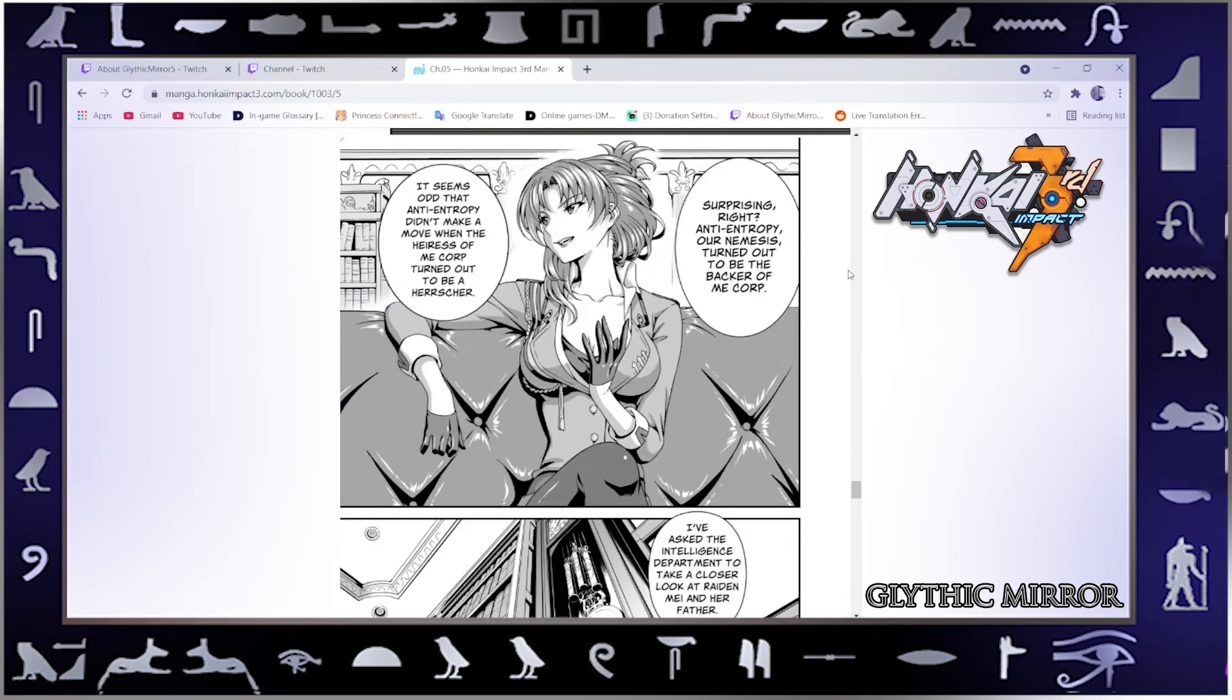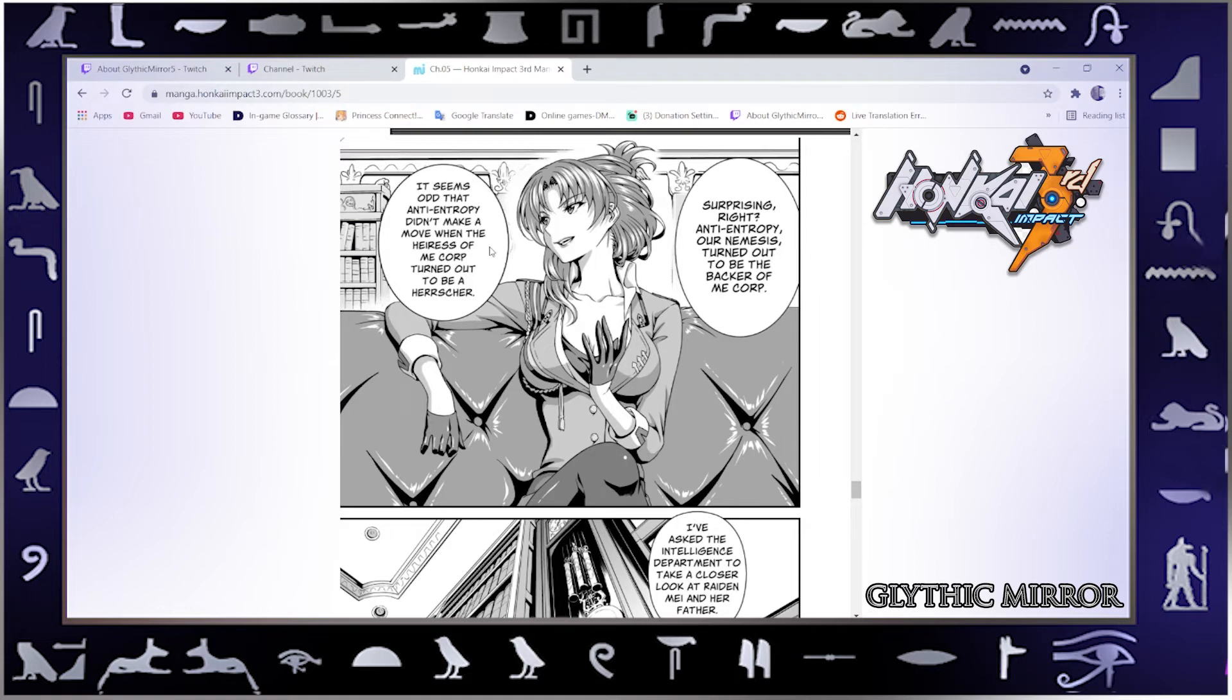Come check this out. Surprising right, Anti-Entropy. Our nemesis turned out to be the backer of ME Corp. It seems odd that Anti-Entropy didn't make a move when the heiress of ME Corp turned out to be a Herrscher. Anti-Entropy, something else.